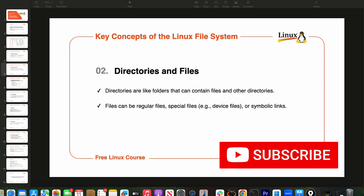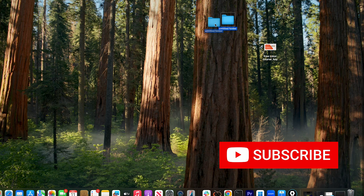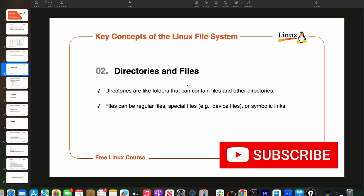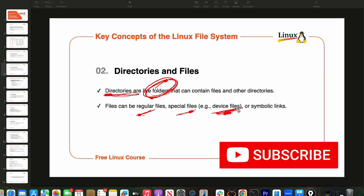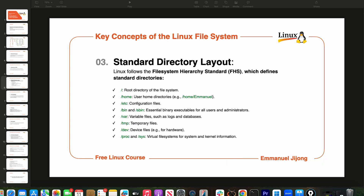So I keep talking about directories and files — what are they? Directories are like folders that contain files and other directories. What you call folders on Windows and Mac are called directories on Linux. A file in Linux can be a regular file, or a special type of file like device files, or it can be a symbolic link — we'll talk about that as well.